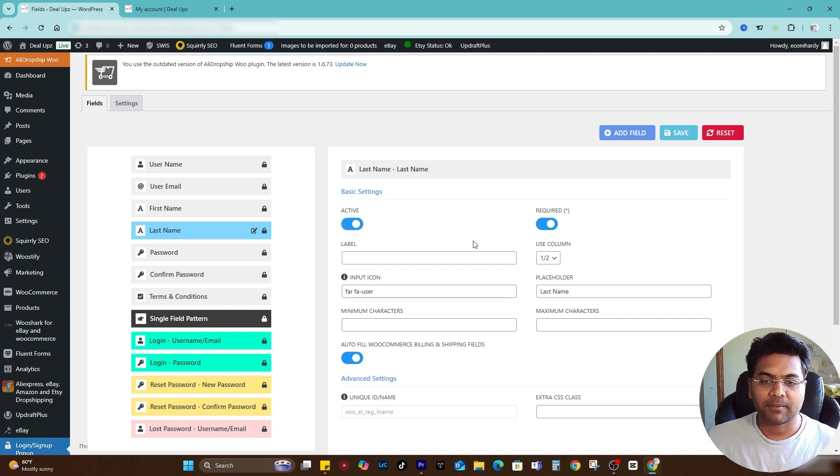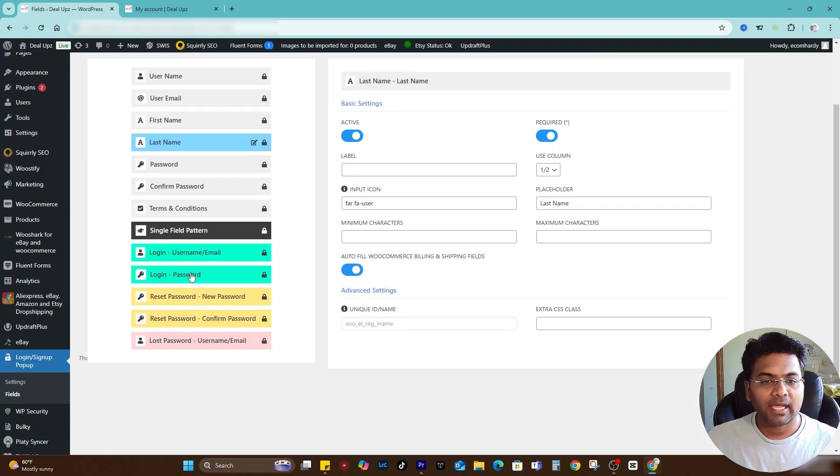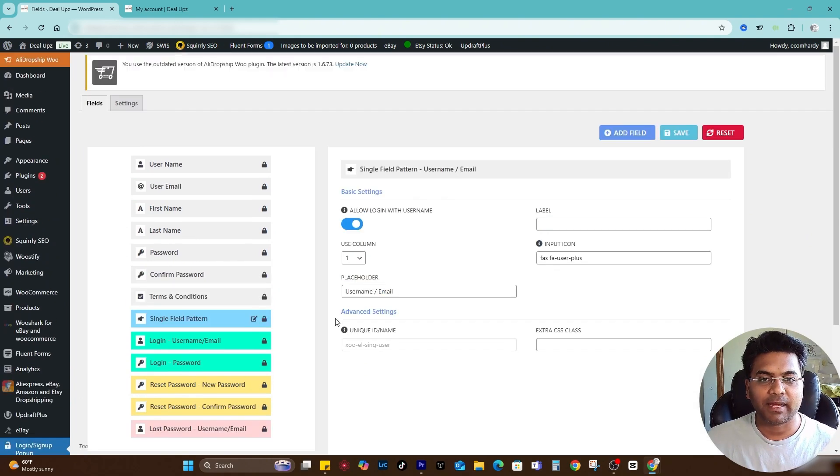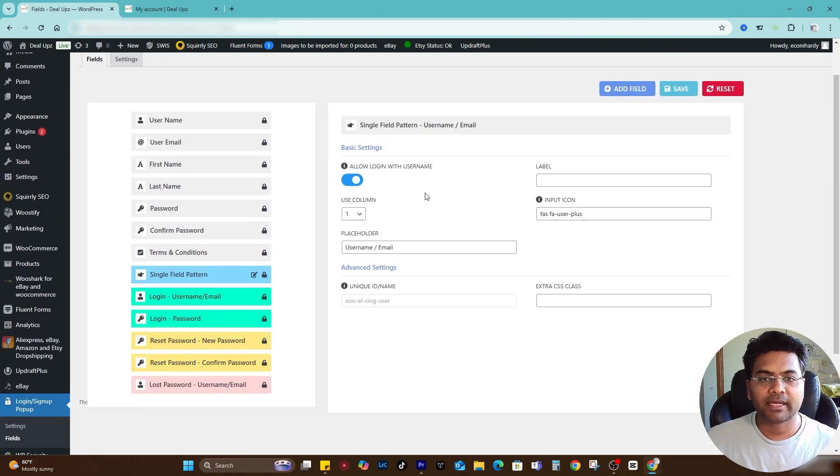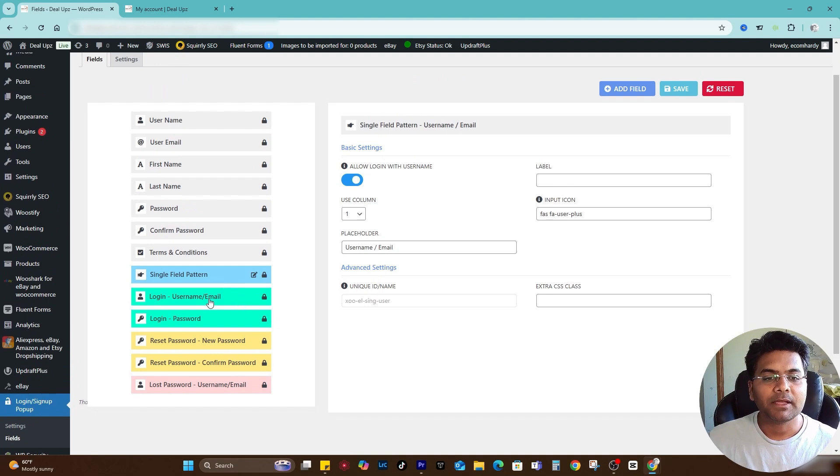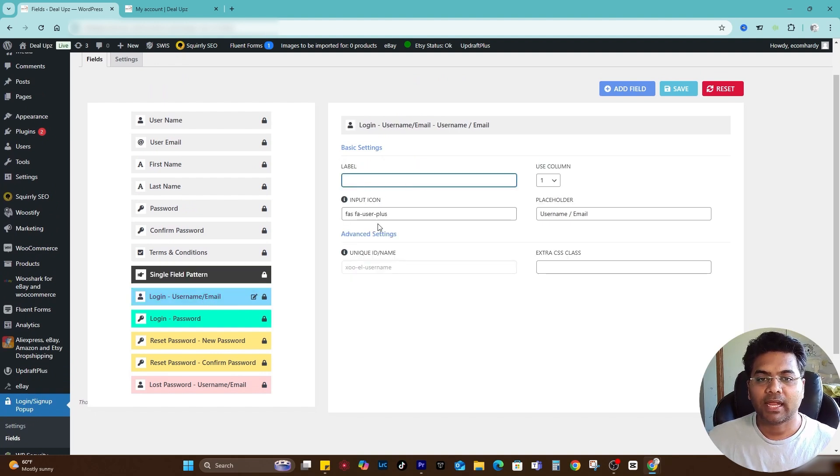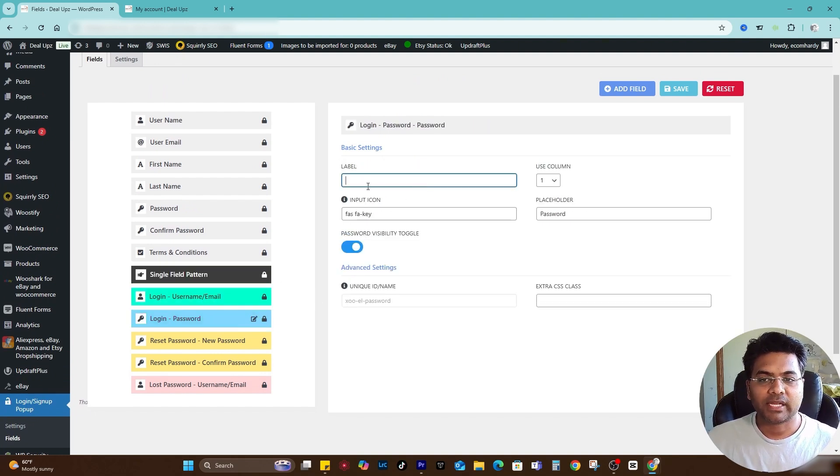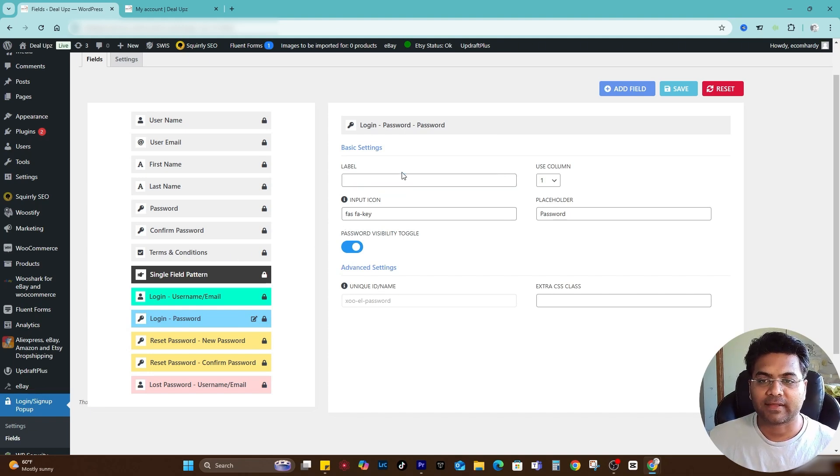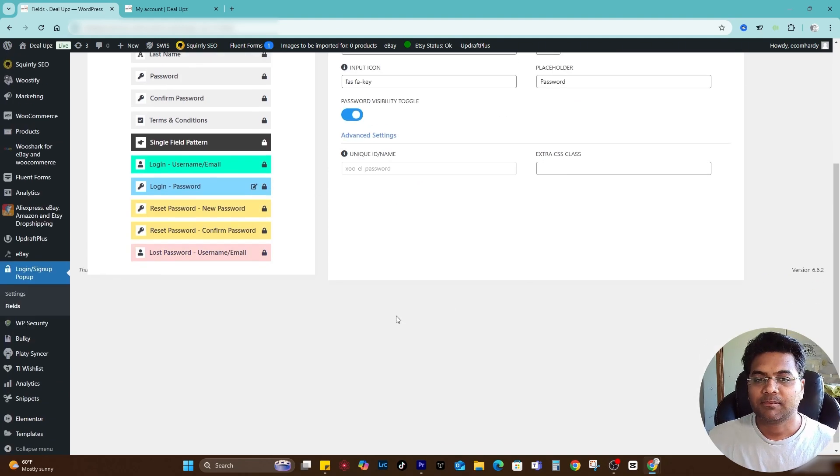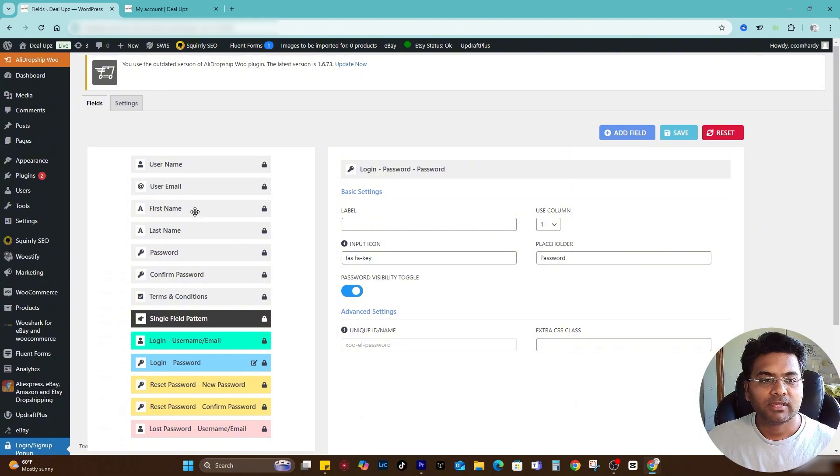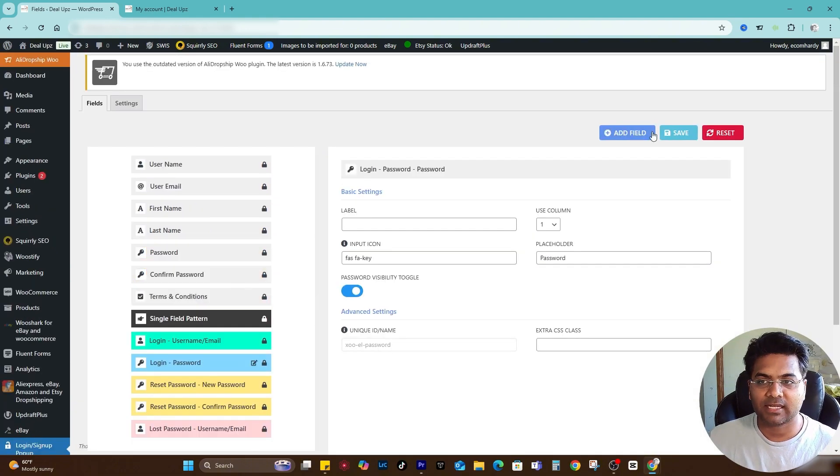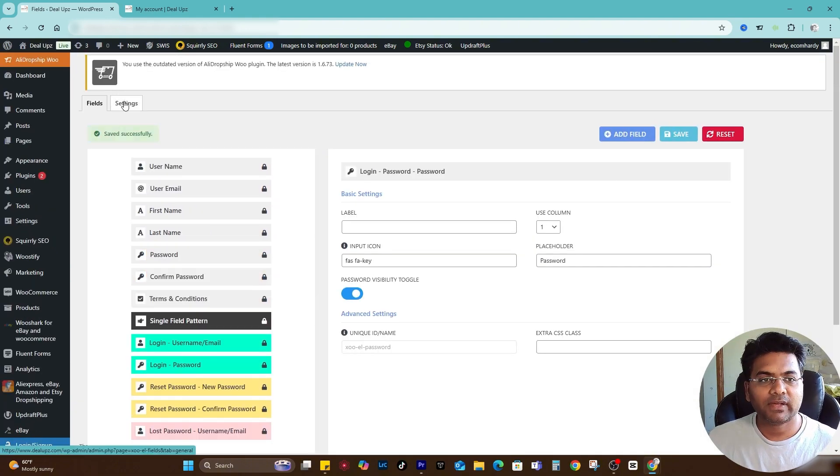The other fields like single field pattern and all, you can make some relevant settings done here. Login username email, you can add the label. Login password, you can add the label here as well if you want to add any instruction into the label or something like that. But I would basically keep it as it is because I'm happy with the changes I have done so far.